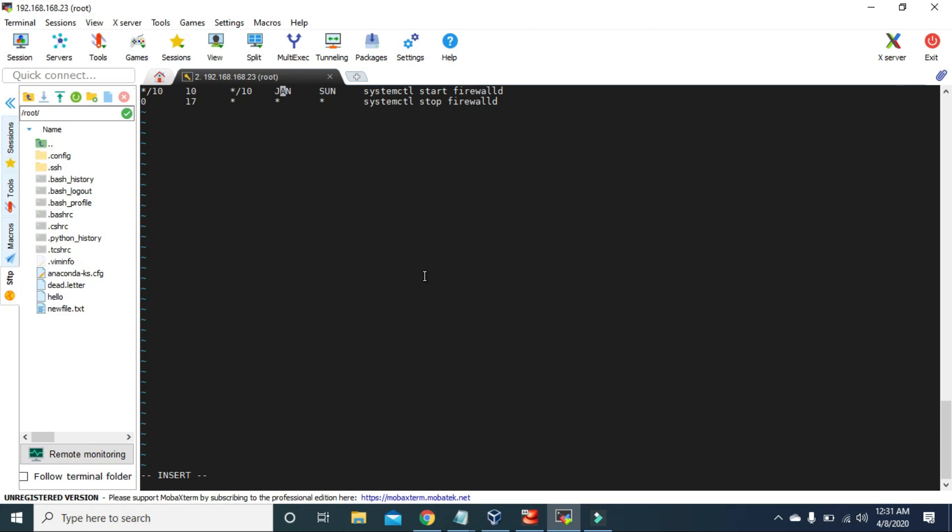Cron jobs are really important and powerful features of Linux. They are commonly used for daily backups or scanning the system at a particular time, but you can use crontab for any command you like and choose the specific time and date to run it. Hope you guys enjoyed this video — that's gonna do it. I'll see you soon with the next video. Till then, keep learning. Goodbye.